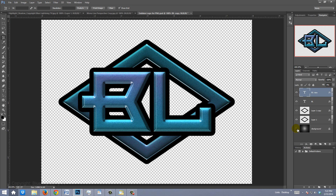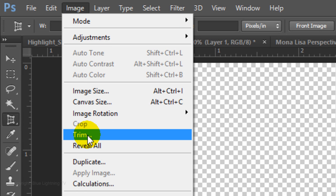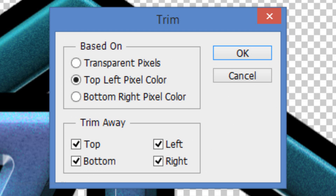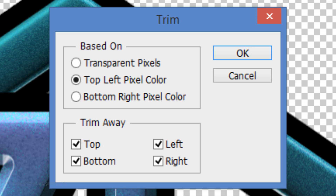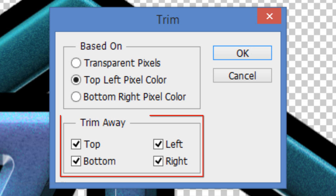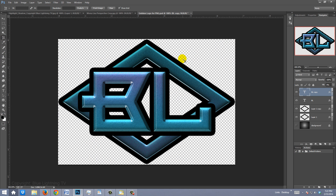The next step is to trim our image, so go to Image and Trim. I'll trim it based on the top-left pixel color, but frankly I've found it doesn't matter which option you choose as long as the Trim Away corners are checked. Once you click OK or press Enter or Return, your image is cropped to its edges, thereby saving space and file size.